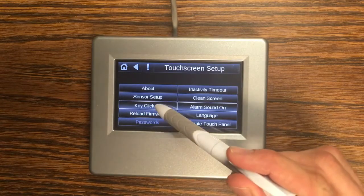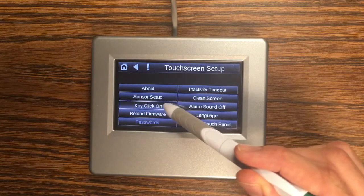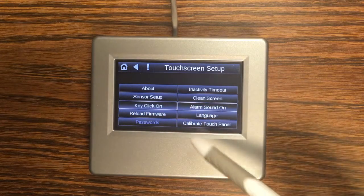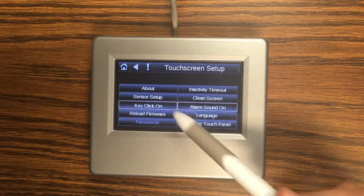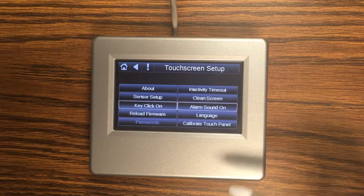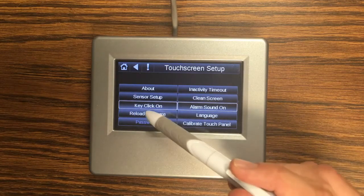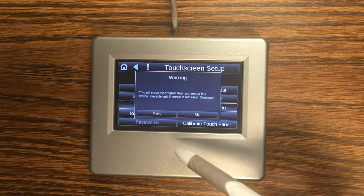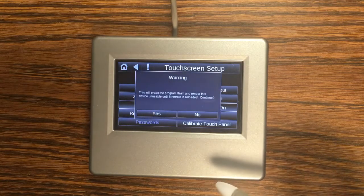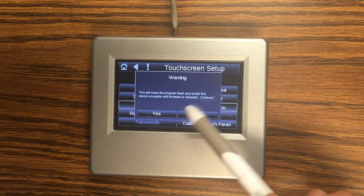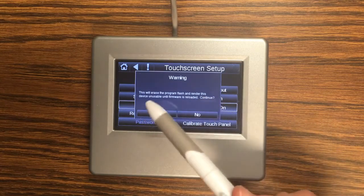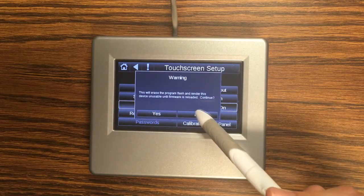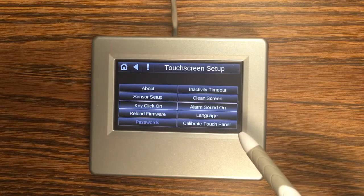The key click and the alarm is merely controlling sounds. So whether you want to hear sounds when you tap keys here and if you want to hear alarms here. Reload firmware is best to avoid. That's how you load new firmware onto the touch screen. If you don't do this right you can junk your touch screen so it'll give you a warning. So normally you don't want to do that.